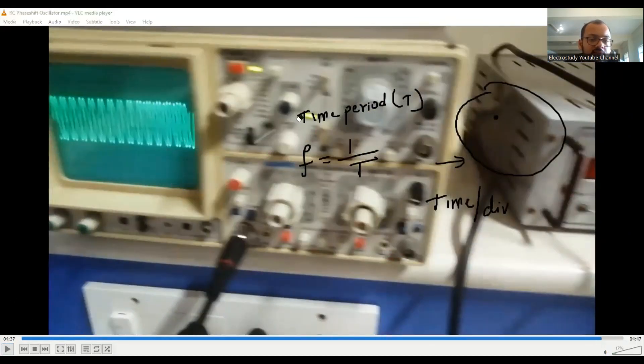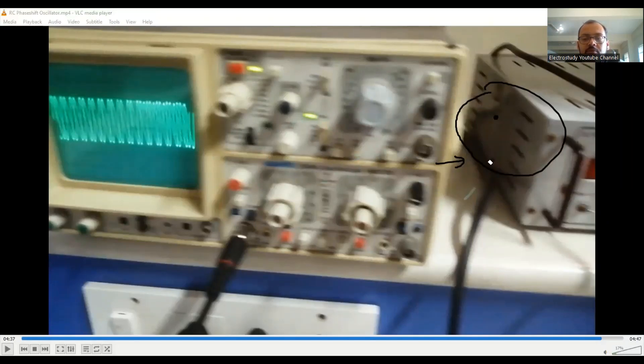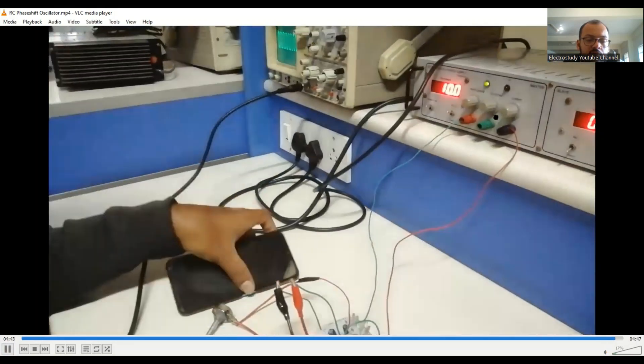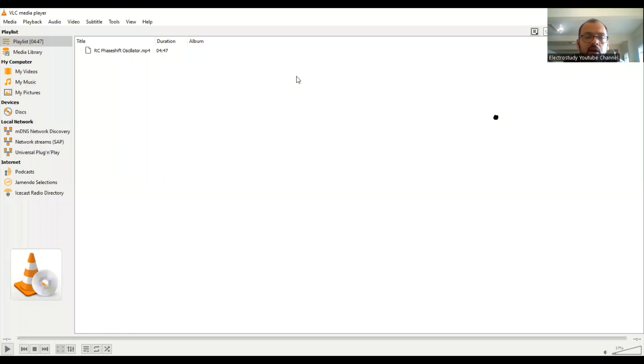If you require a separate video on how to measure the time period and frequency from the CRO, I am going to make that separately. So you have to tune the potentiometer and measure the frequency, then compare the theoretical output with the real-time output. If you have any queries, put them in the comment box. Thank you so much for watching this video.